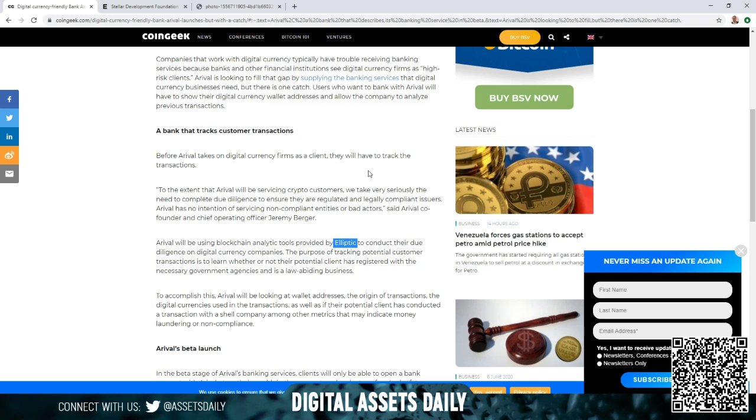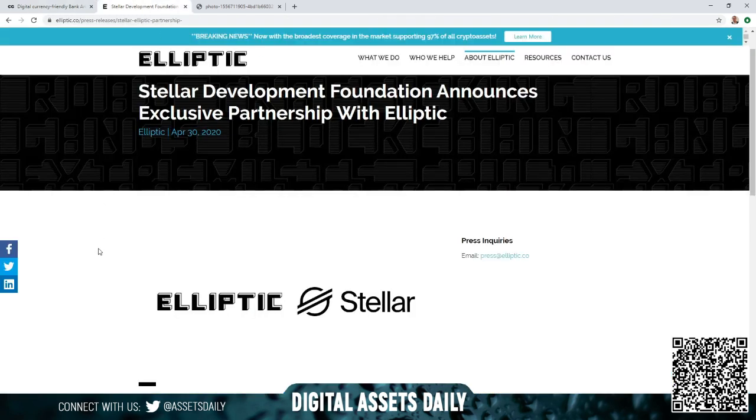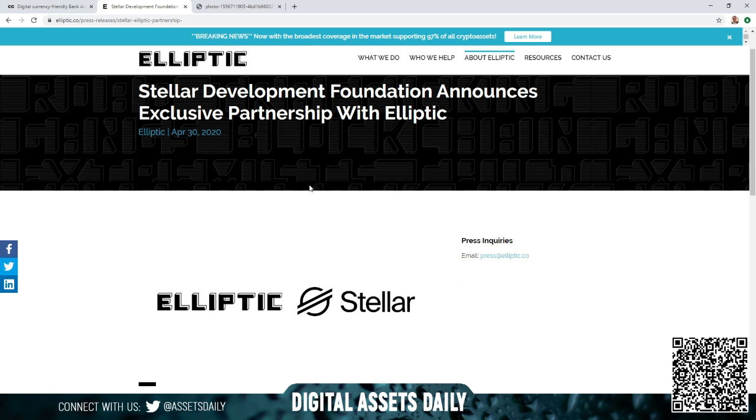What caught my attention is that recently we had the Stellar Development Foundation announce their exclusive partnership with Elliptic. So that was it. The connection there just instantly flashed through my mind and wanted to share that with you.